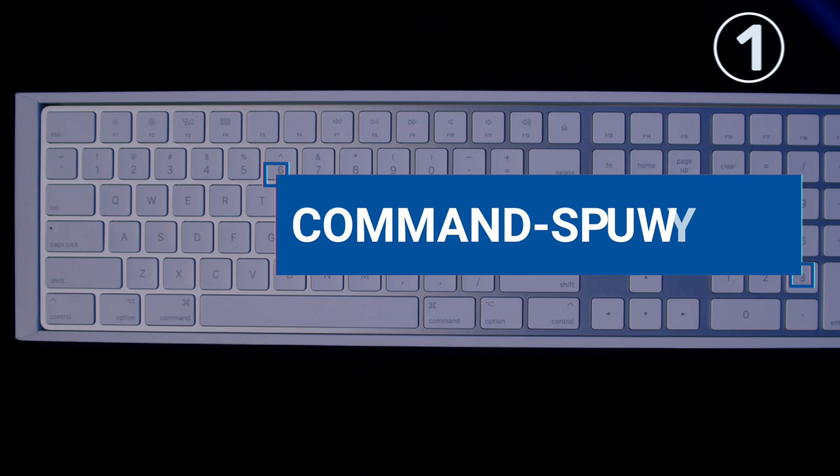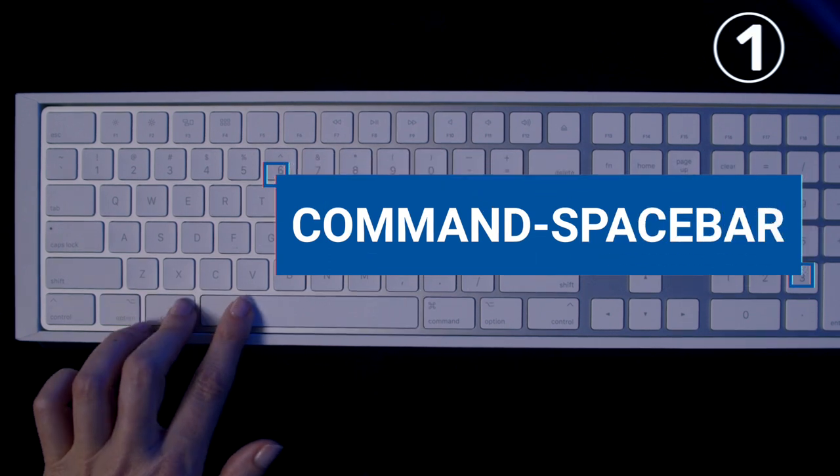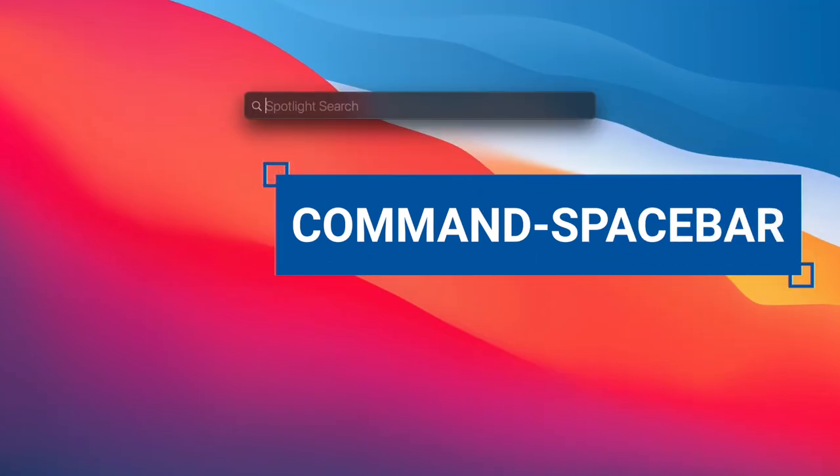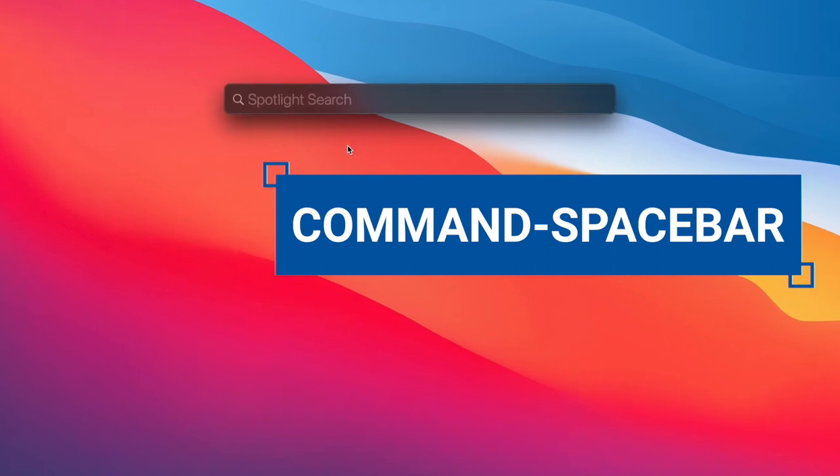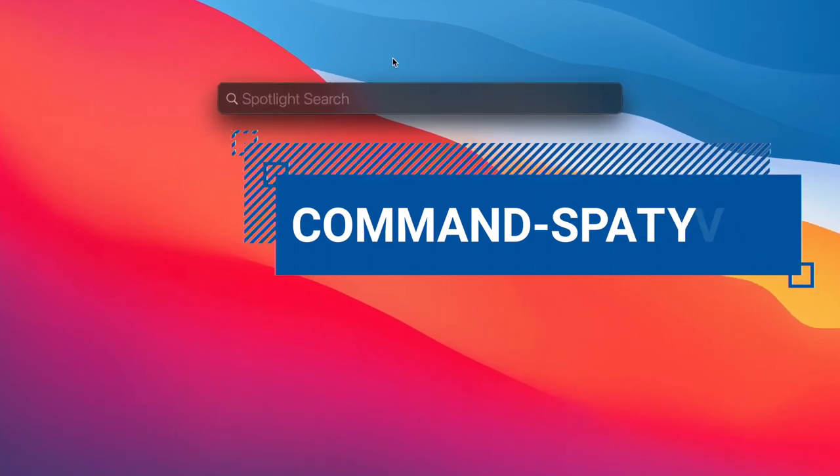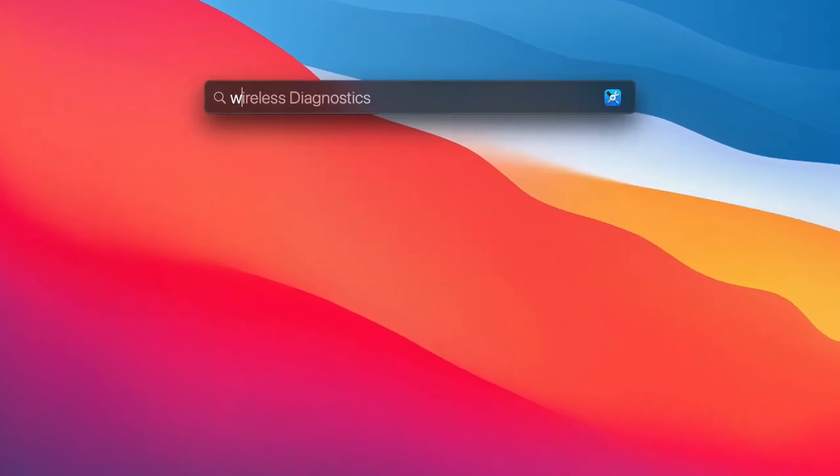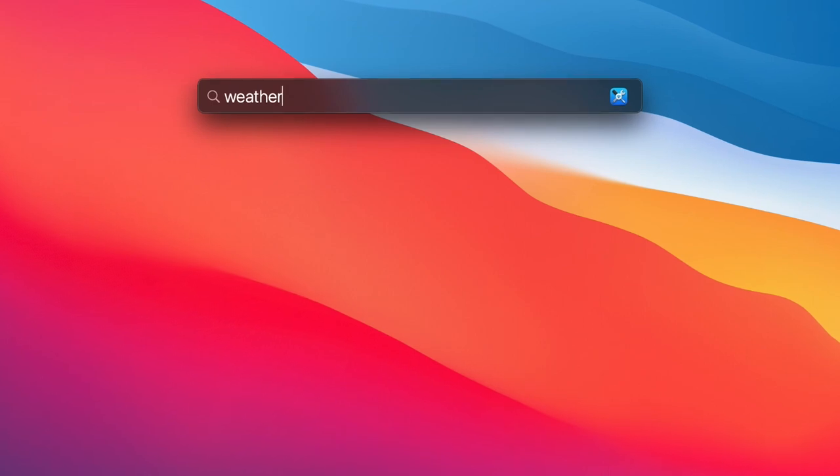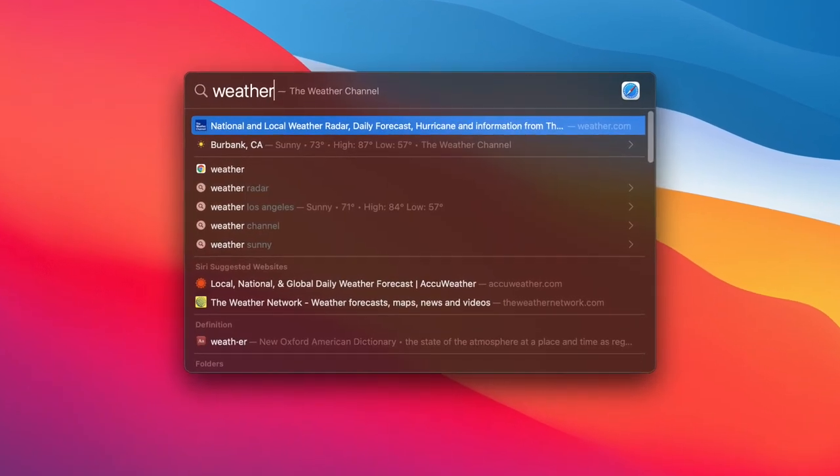Number one, from your desktop, Command Spacebar will bring up Spotlight Search. Spotlight Search will help you find and access apps, documents, files, news, weather conditions, and a whole lot more.